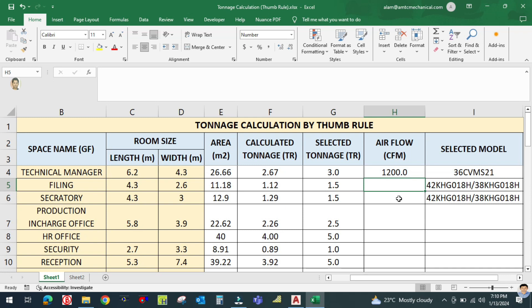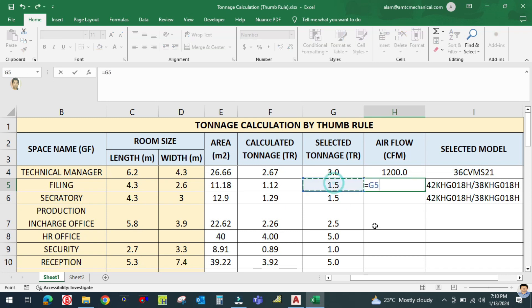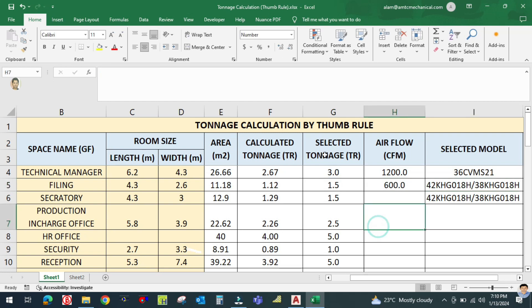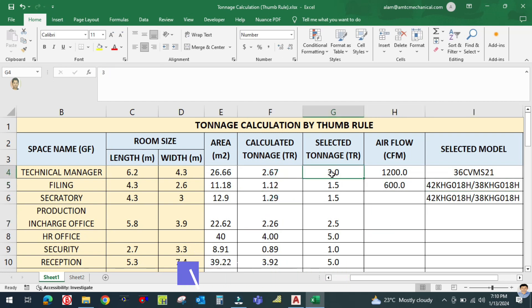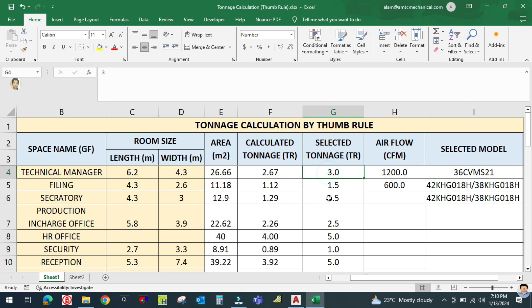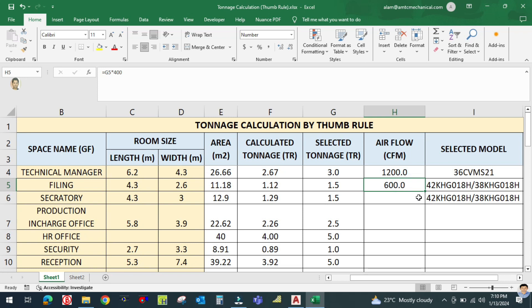For example, 1.5 tons multiplied by 400 gives the calculated CFM. This is the calculated ton value, and this is the selected ton — because the calculated number is uneven, we use the roundup value, which is the higher one. So this is the selected tons and this is the airflow.